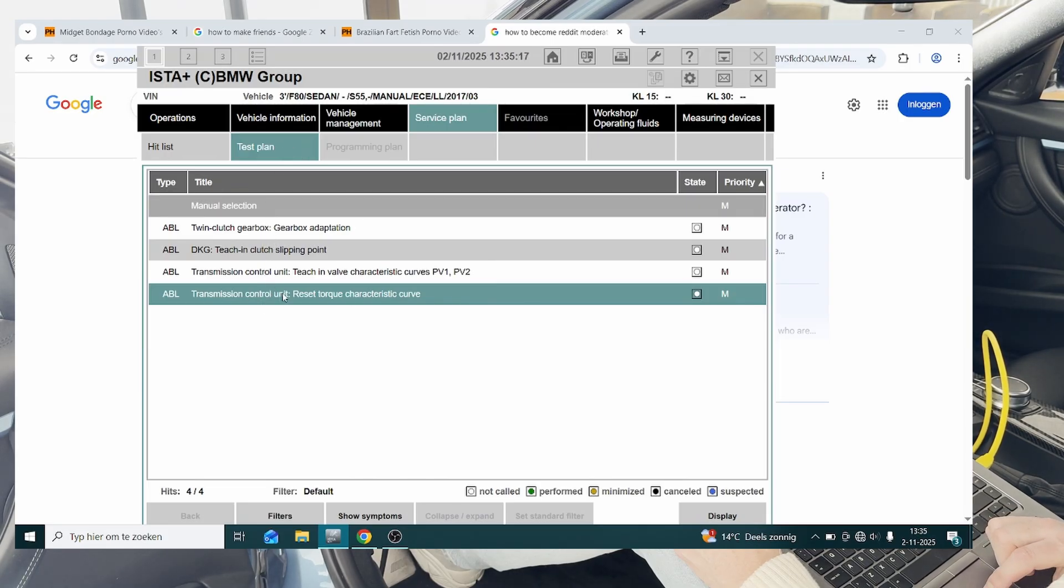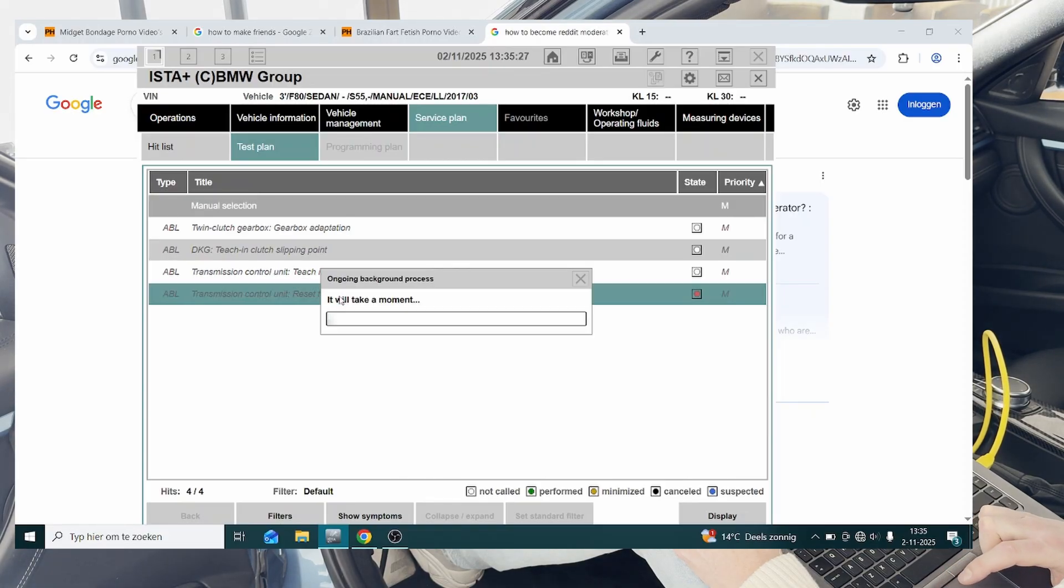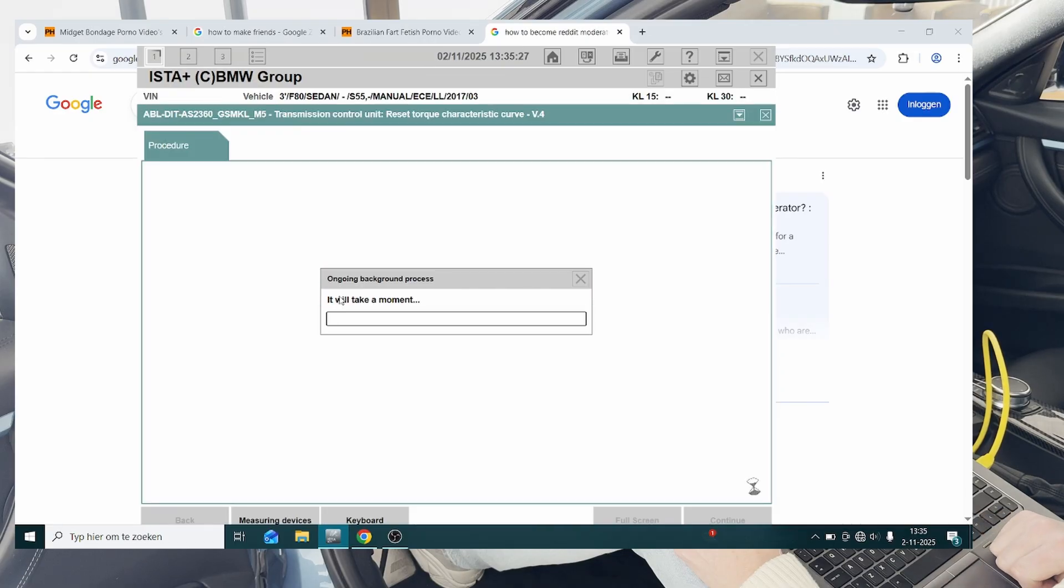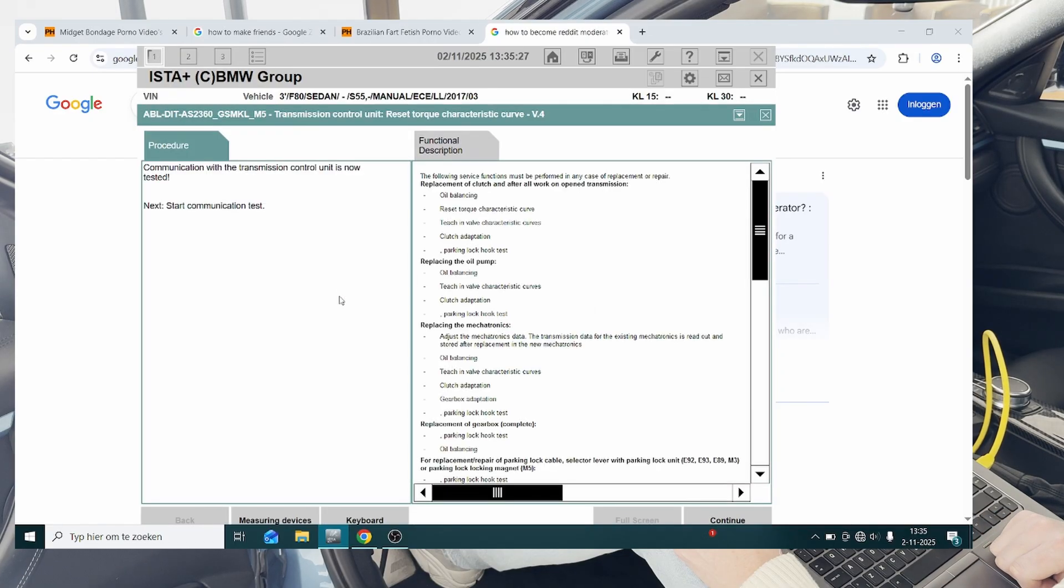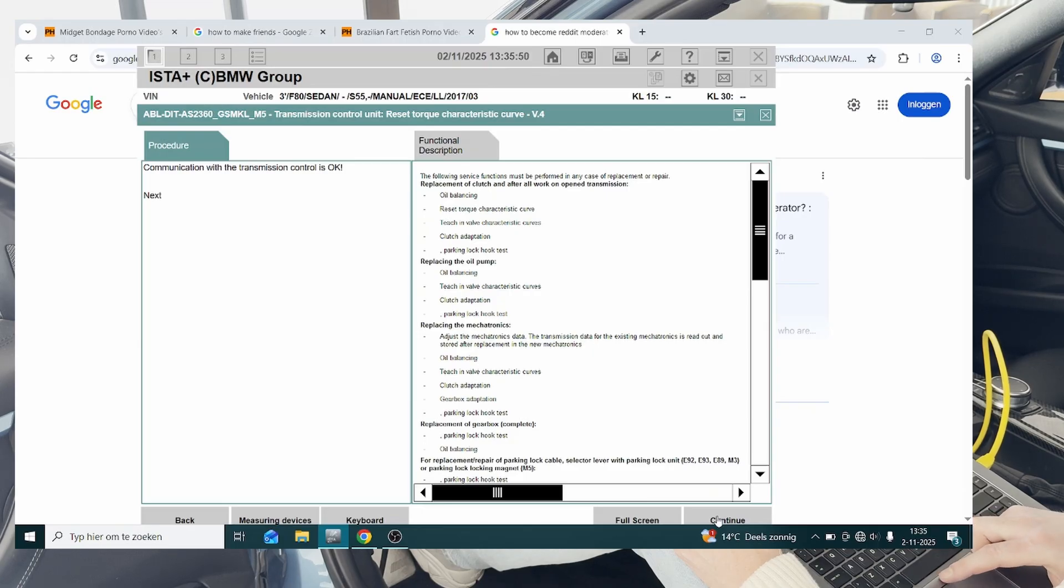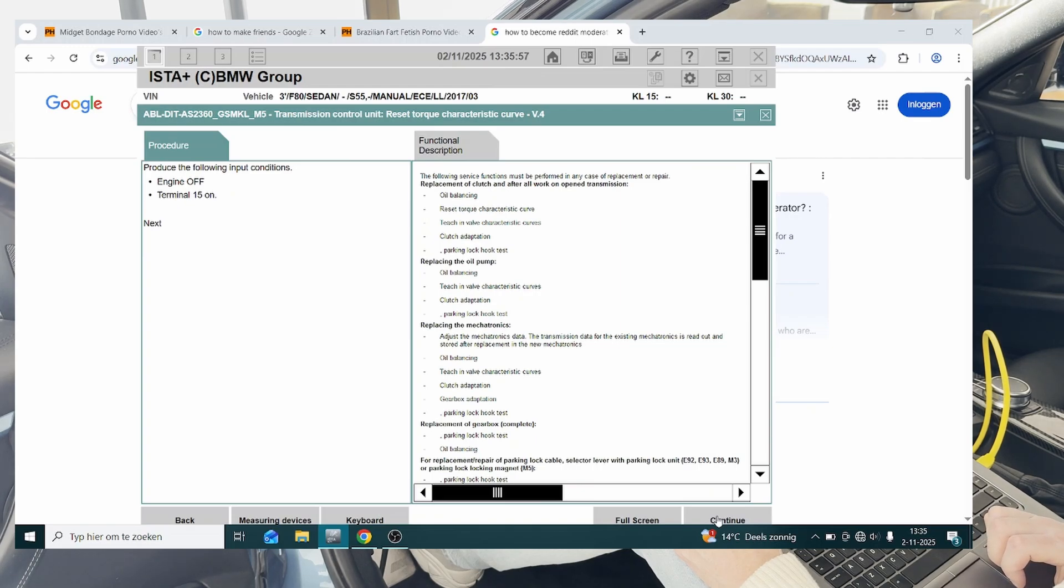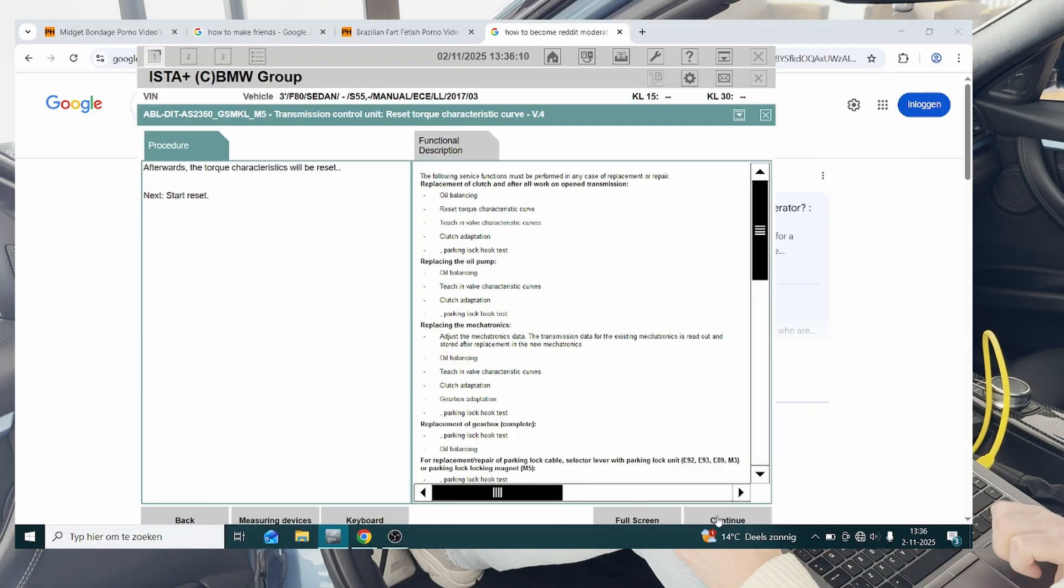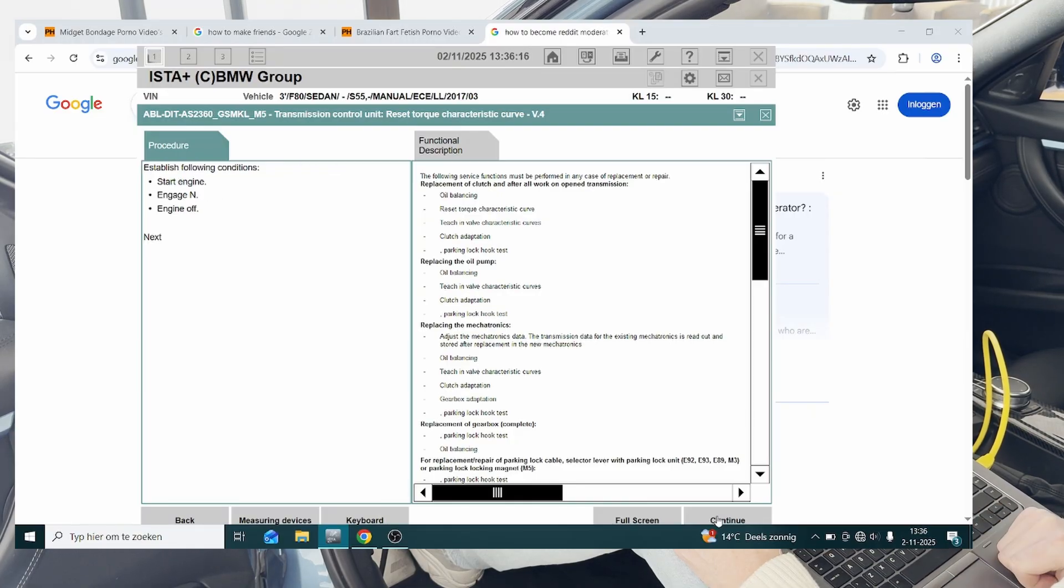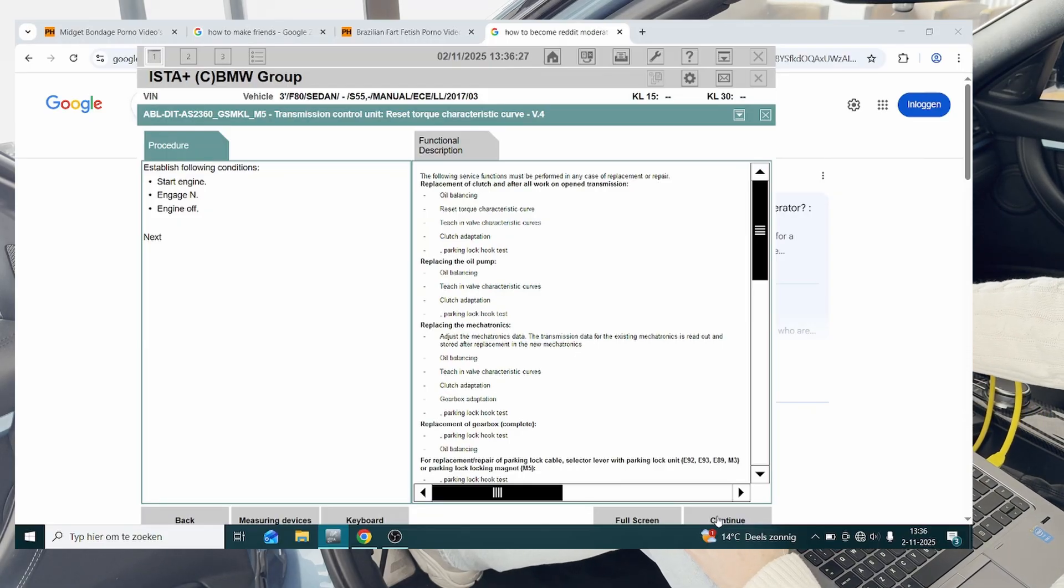We are going to start out with the reset torque characteristic curve, so we're going to hit this, then we're going to hit continue. Communication with the transmission control is okay, good, then continue. Engine off, terminal 15 on, well that's currently the case. Terminal 15 on is basically the ignition on. Continue, then we're going to hit continue again, establish following conditions: start engine, engage N, engine off. So we're going to start the engine.